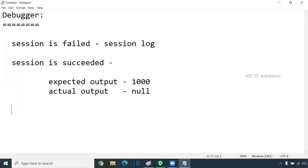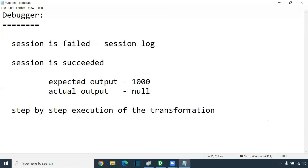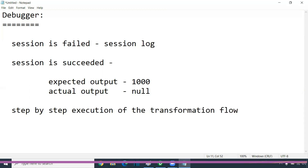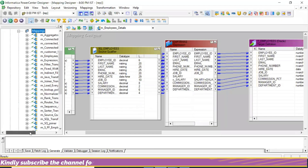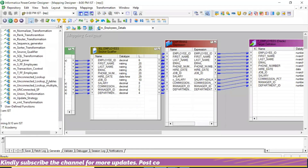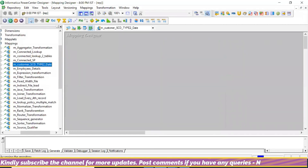So you have to go for debugging. A debugger is nothing but step-by-step execution of the transformation flow — the pipeline flow. So I can debug any session. Say for an example, I want to debug this SCD type two session.